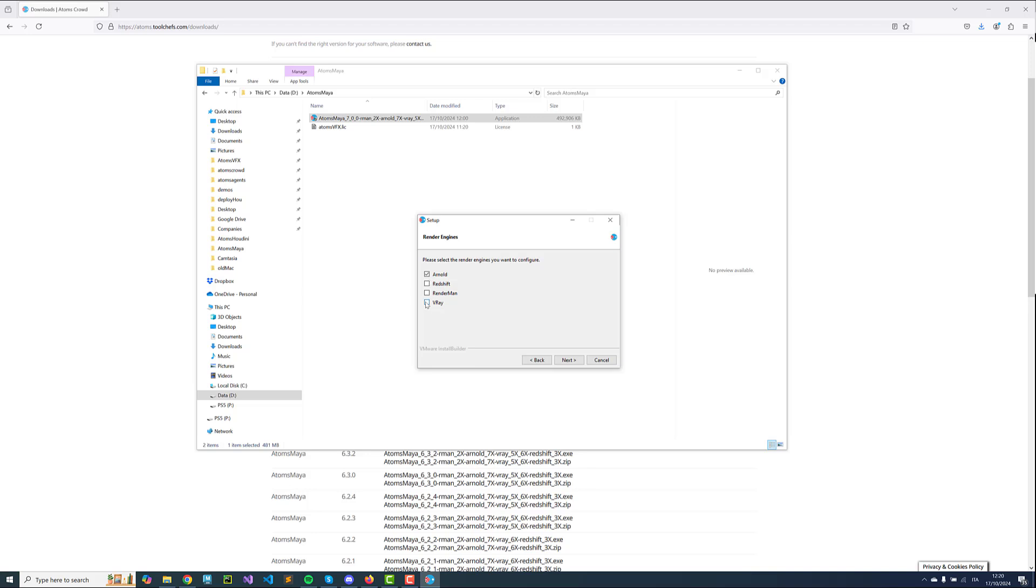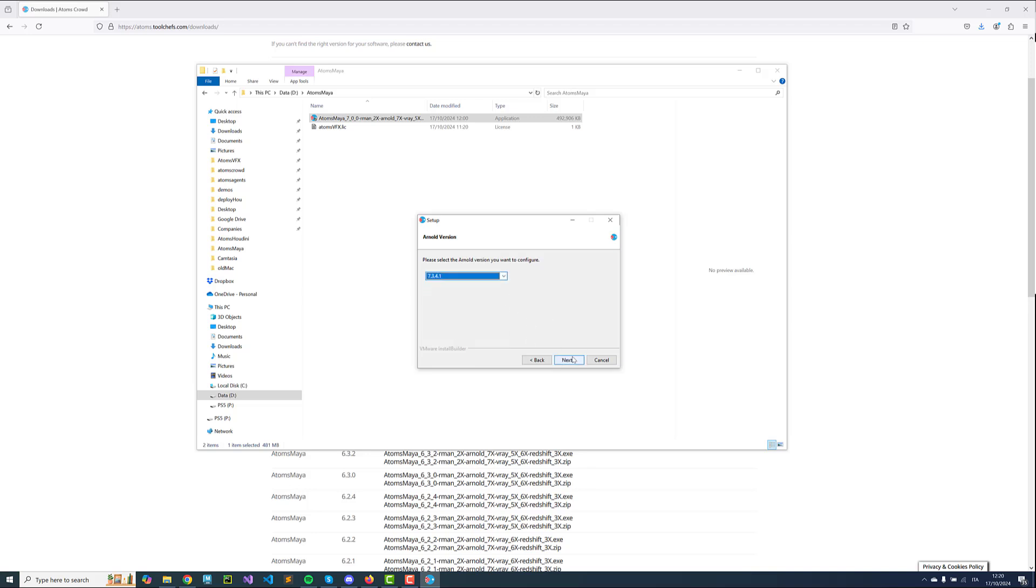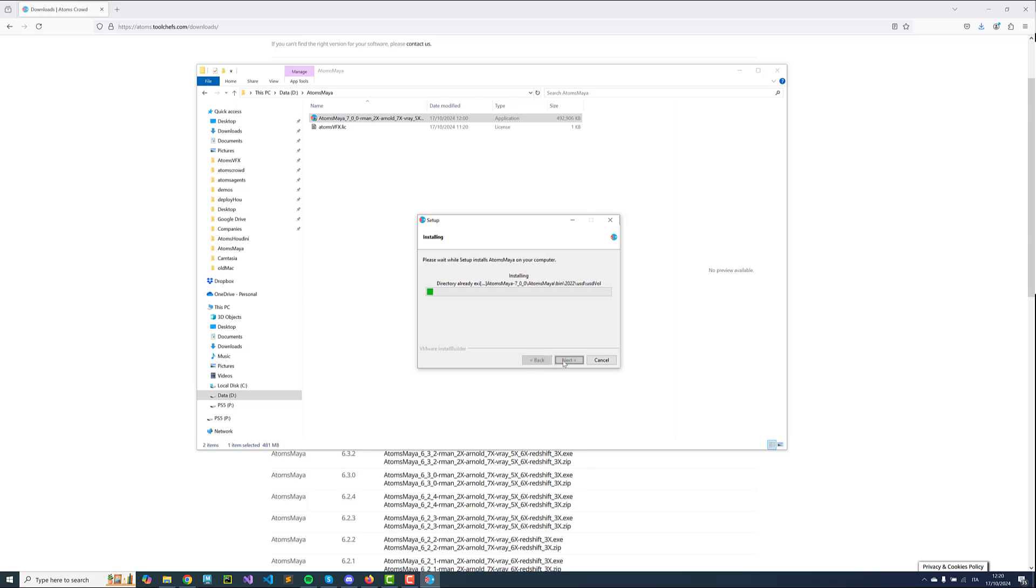The installer will always install all the files for you, but by enabling these options here you actually tell the installer which of these you really want to use later. You can also select a version here. The installer will also create an Atoms Maya.Module file which will make sure that Maya, once it loads, can find the Atoms Maya plugin. I'm going to click Next, and this is going to install Atoms Maya.